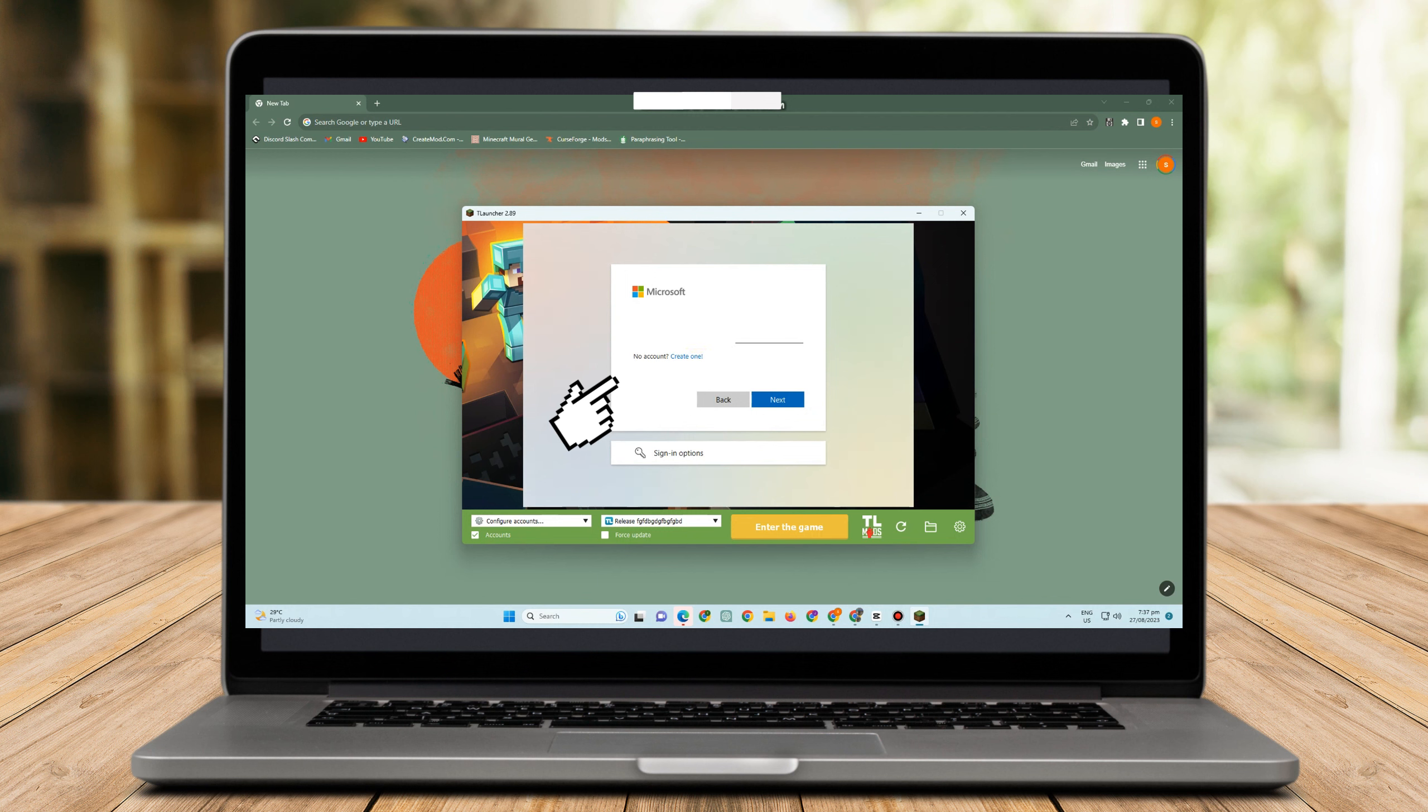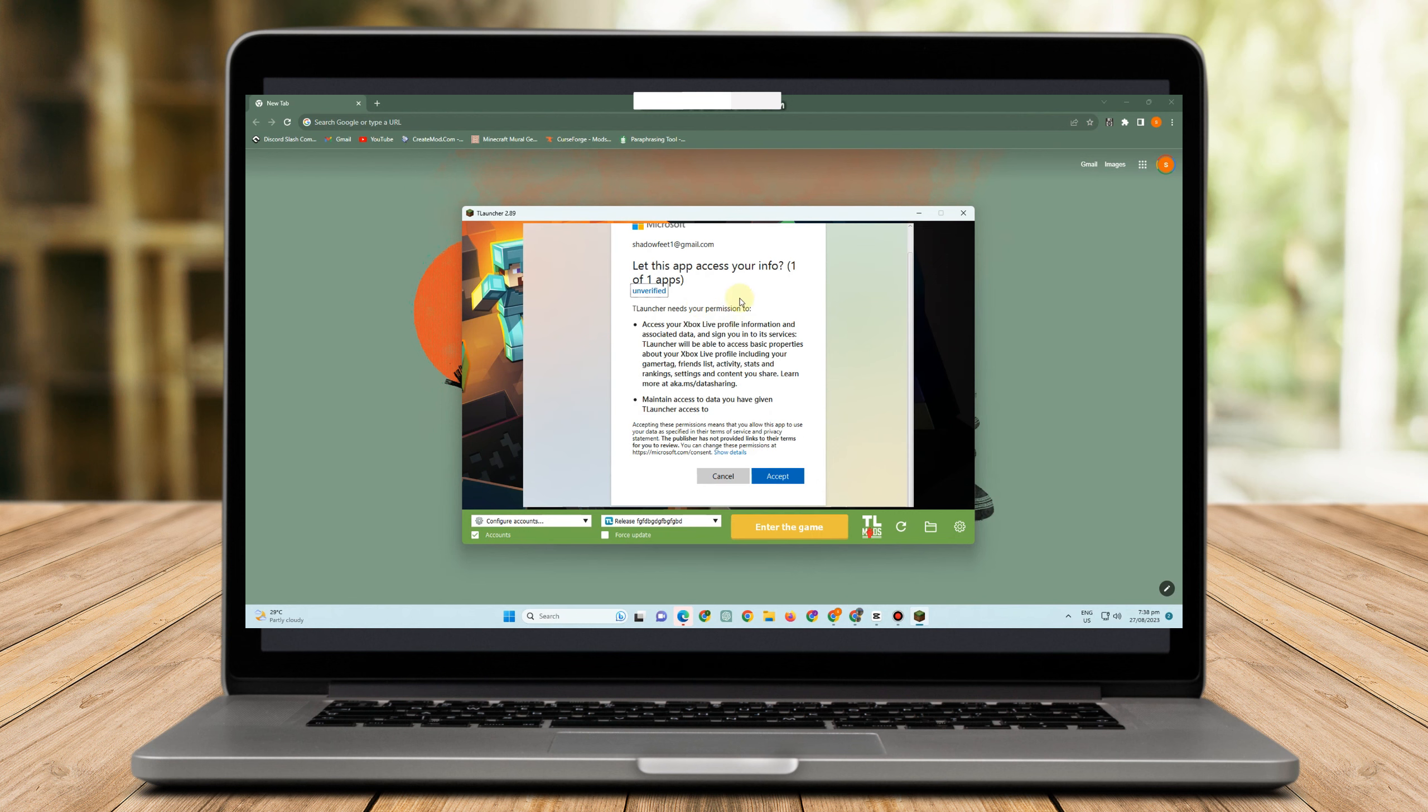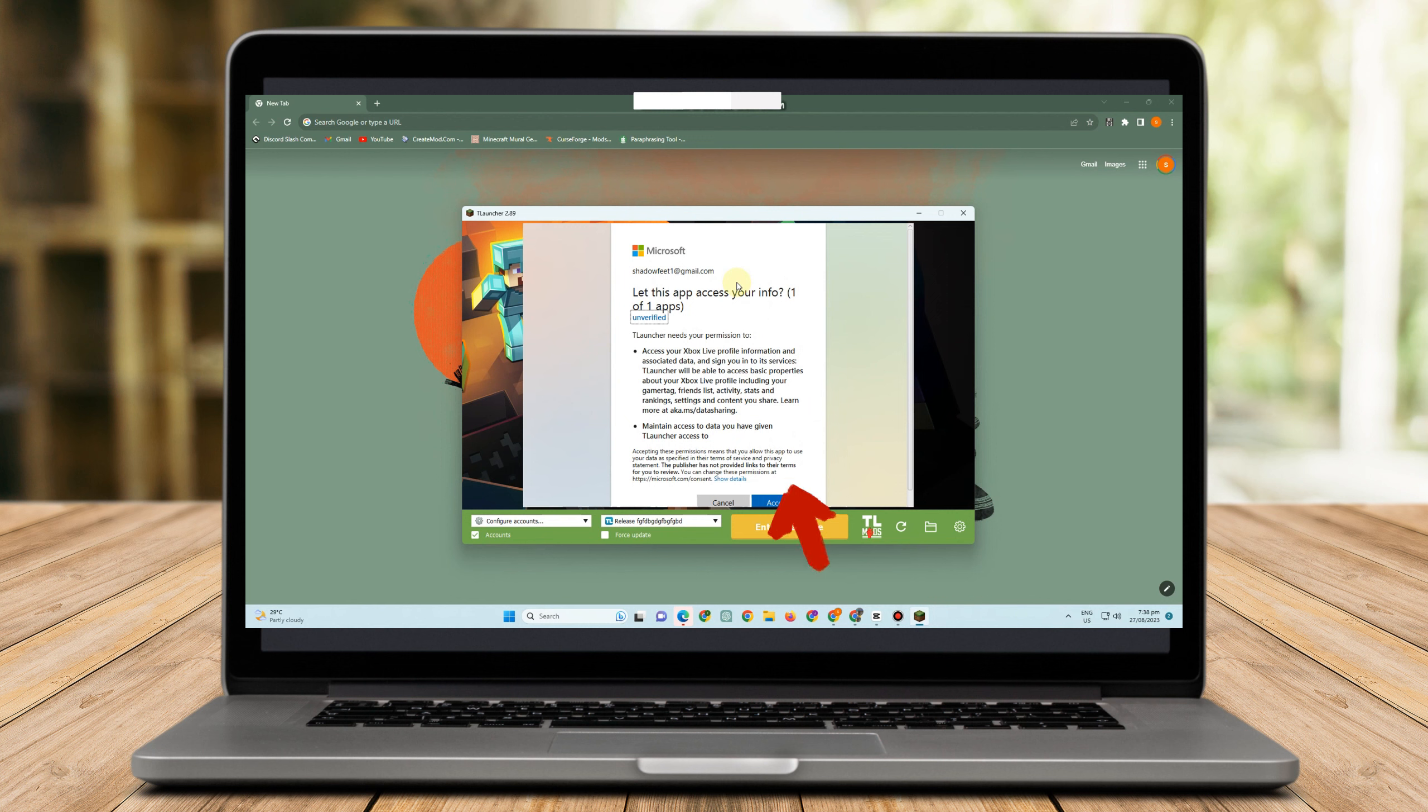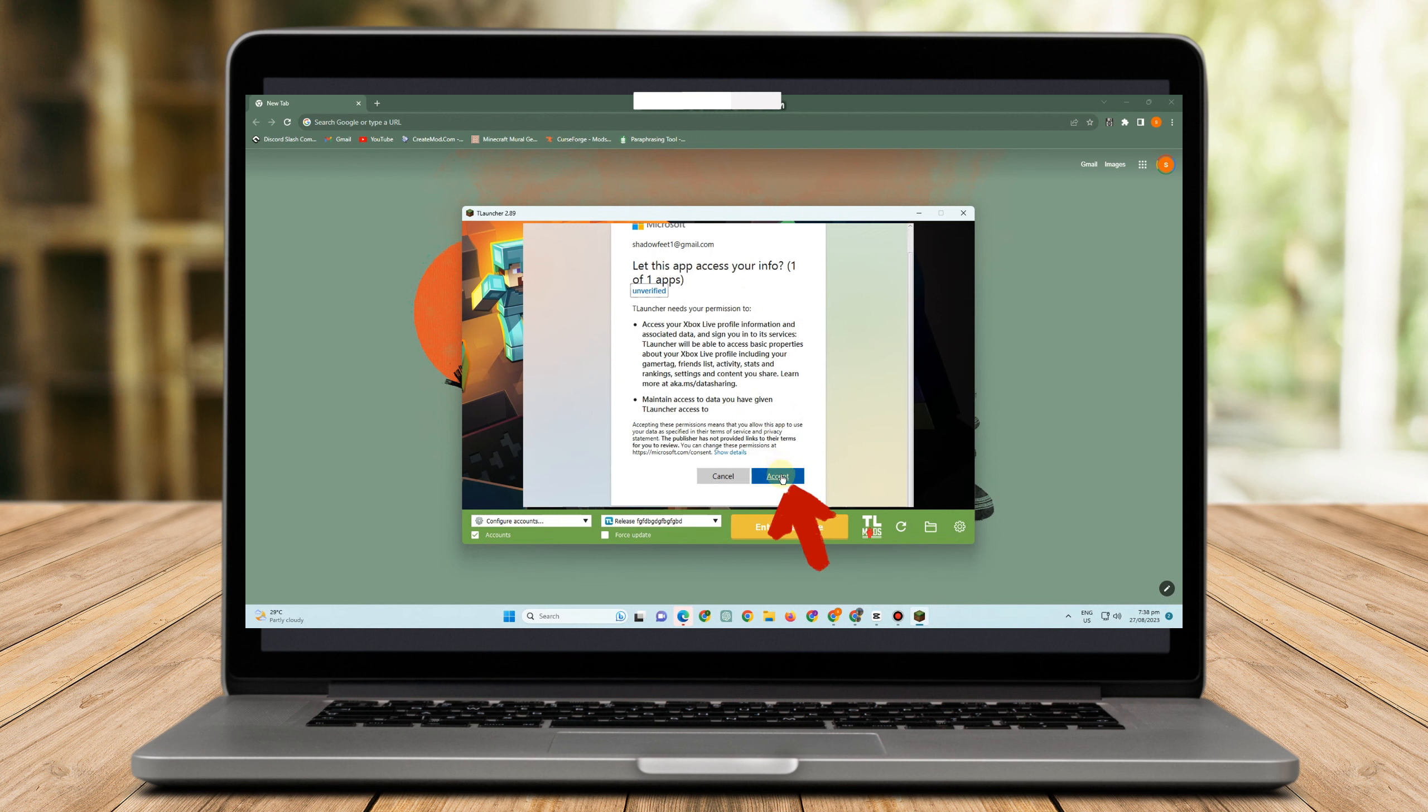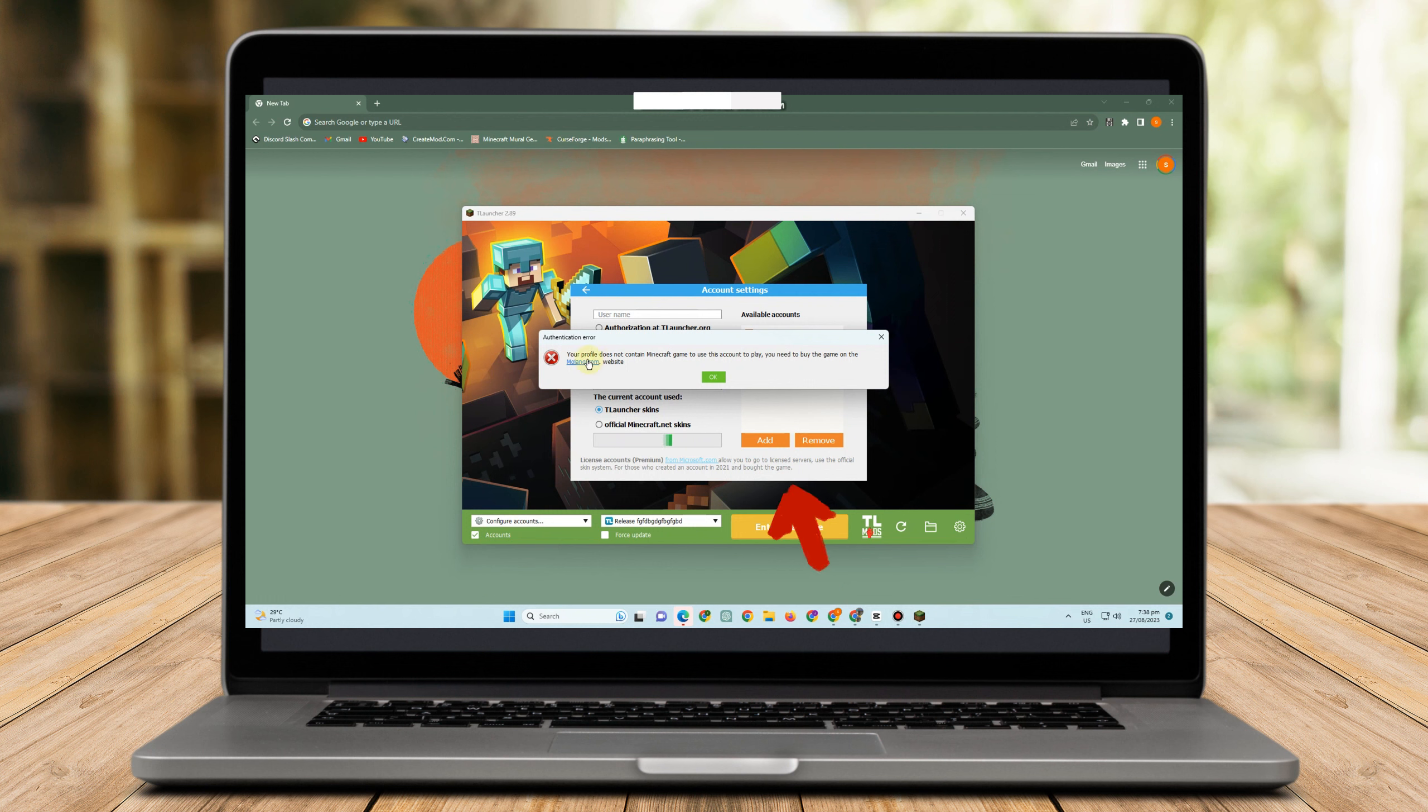After that, you just have to click Next, and then after you click Next, you have to enter the code sent to your Gmail. Then after that you have to click Accept and then you can now sign into your Microsoft account.